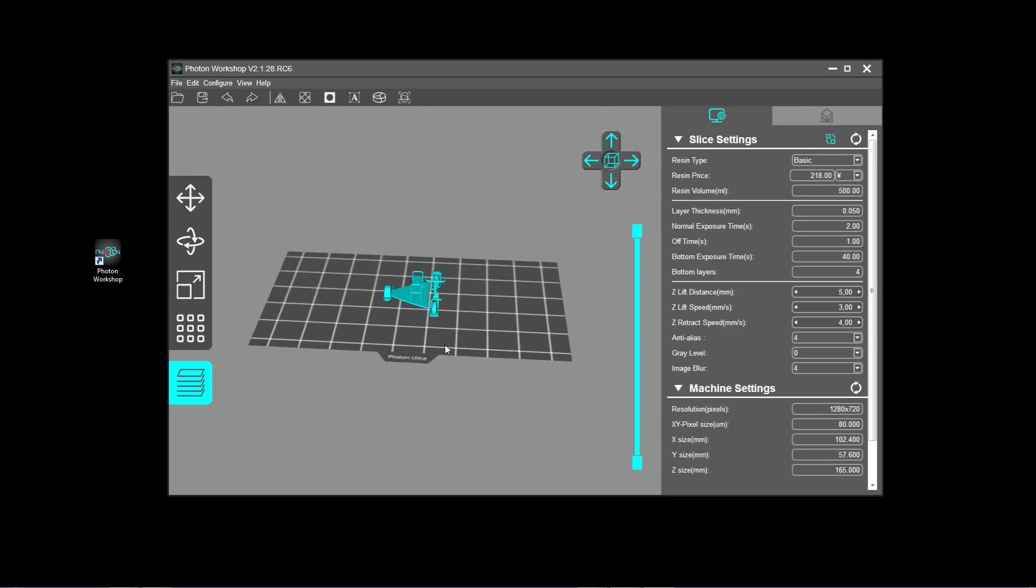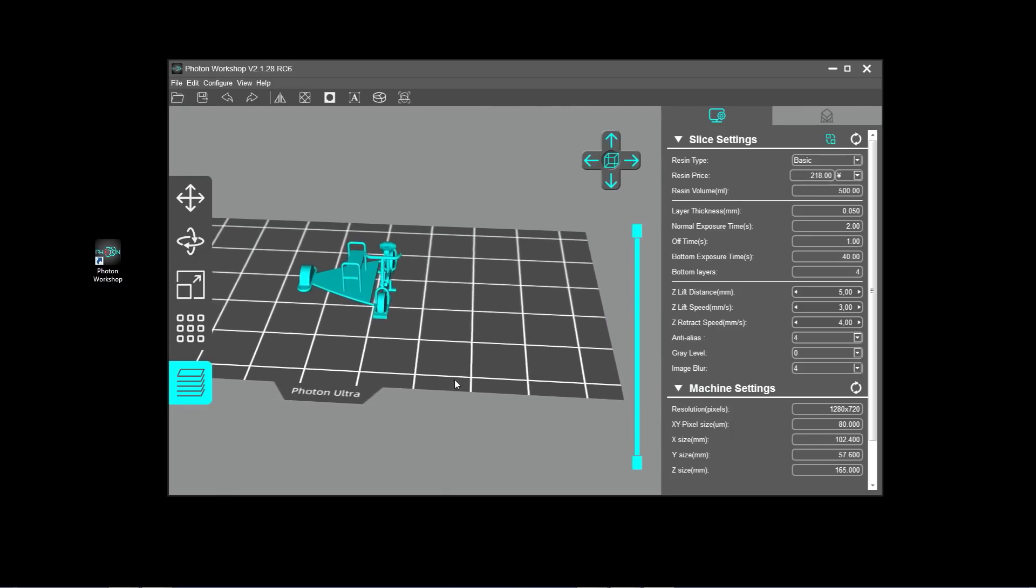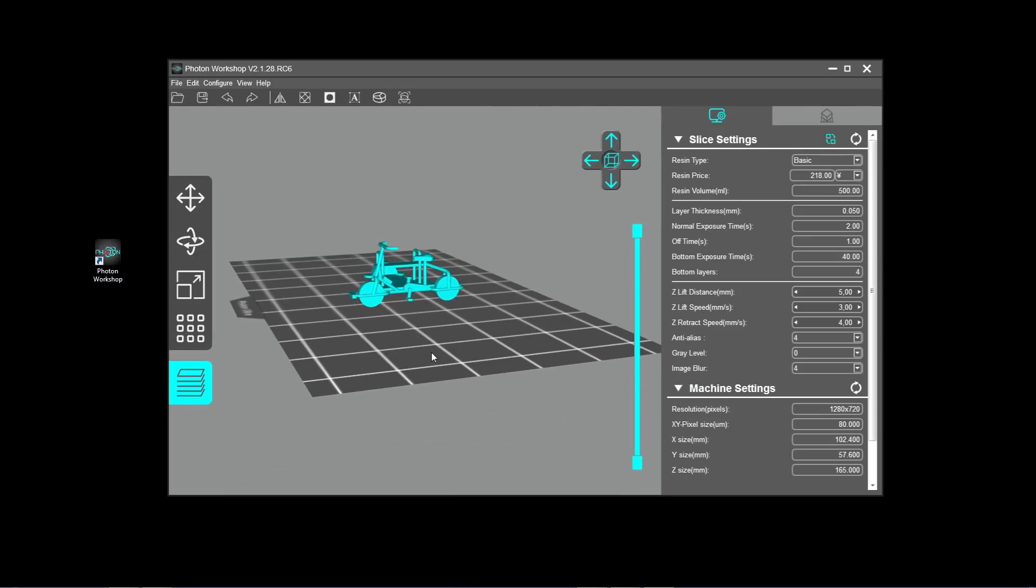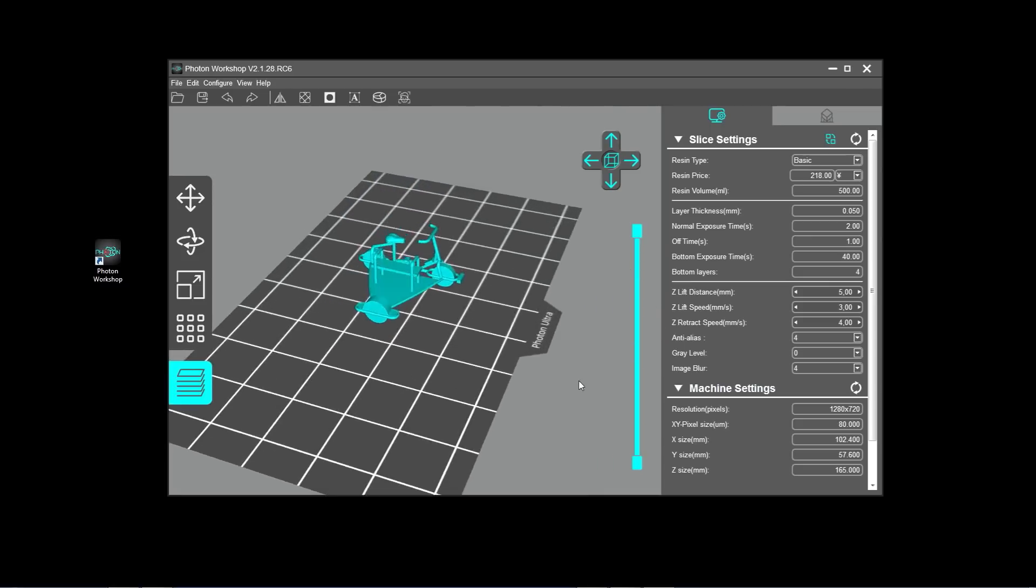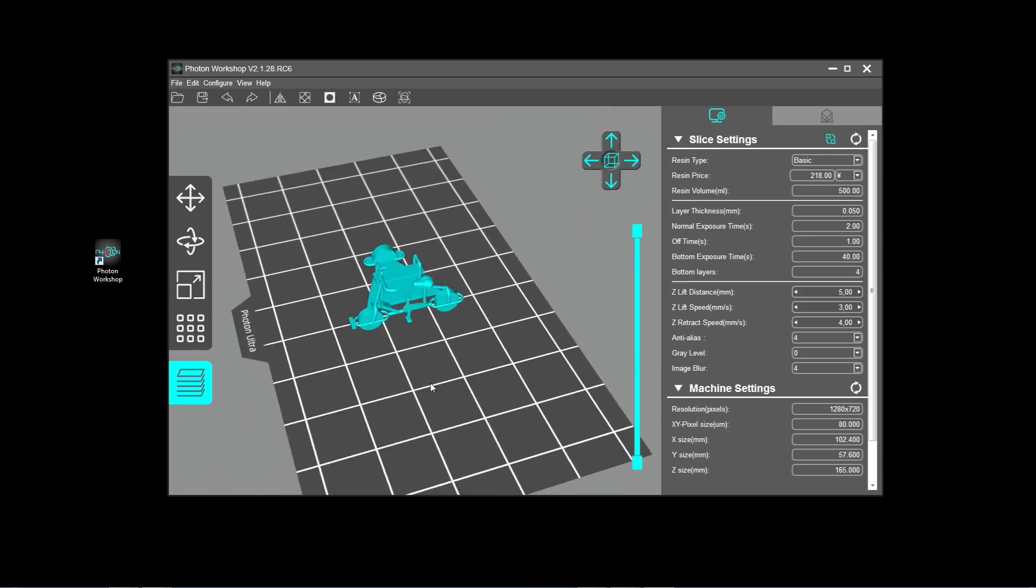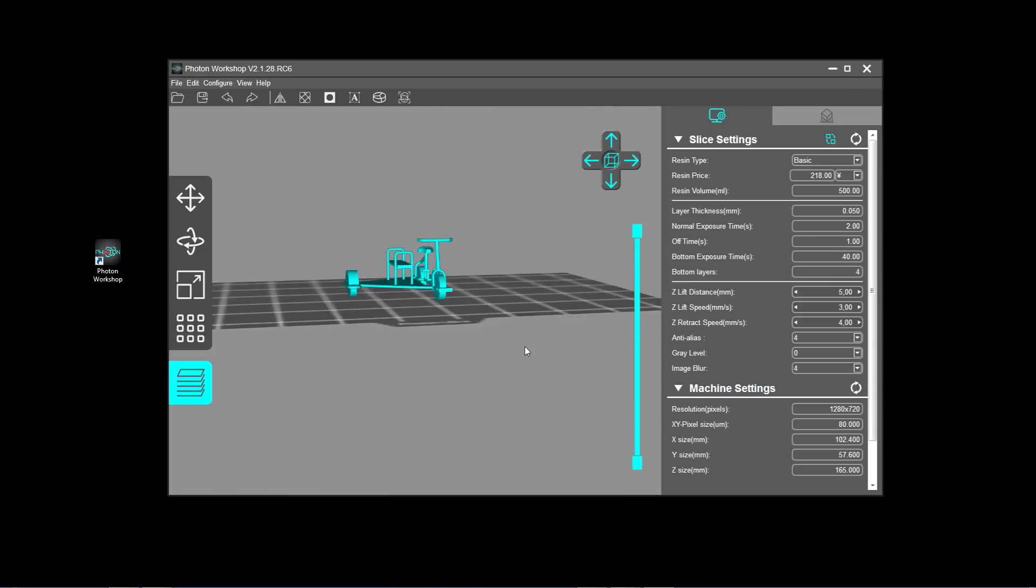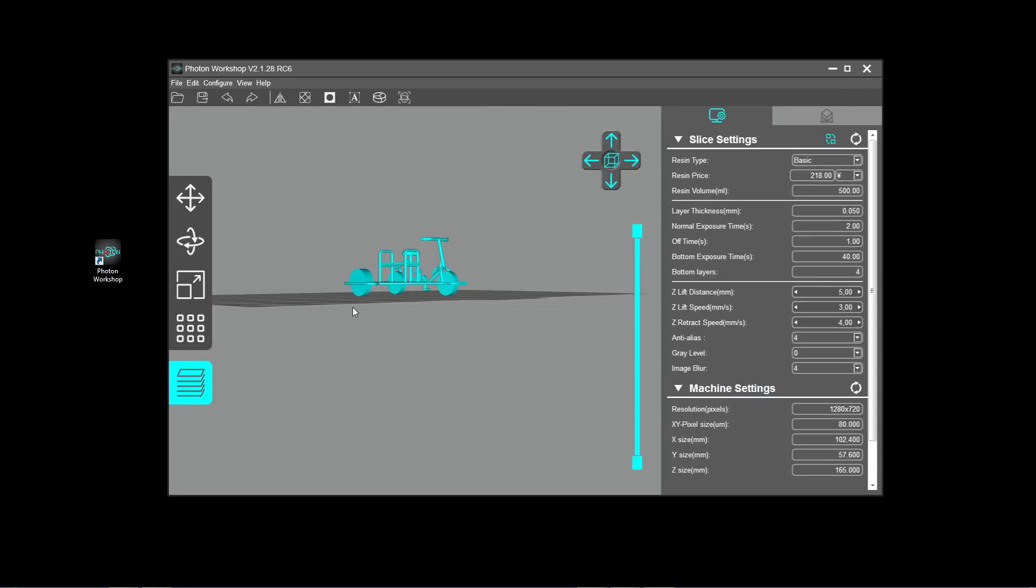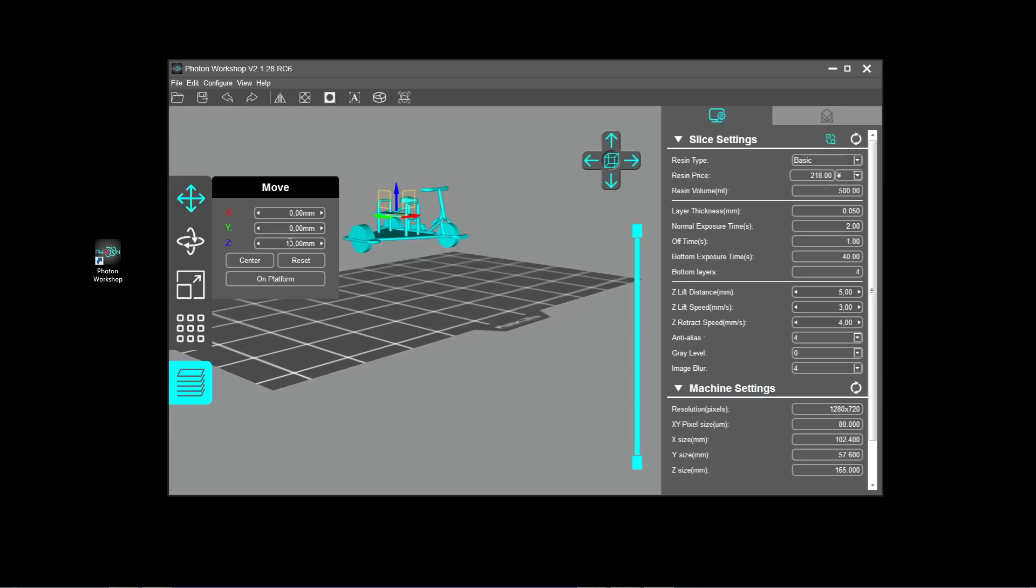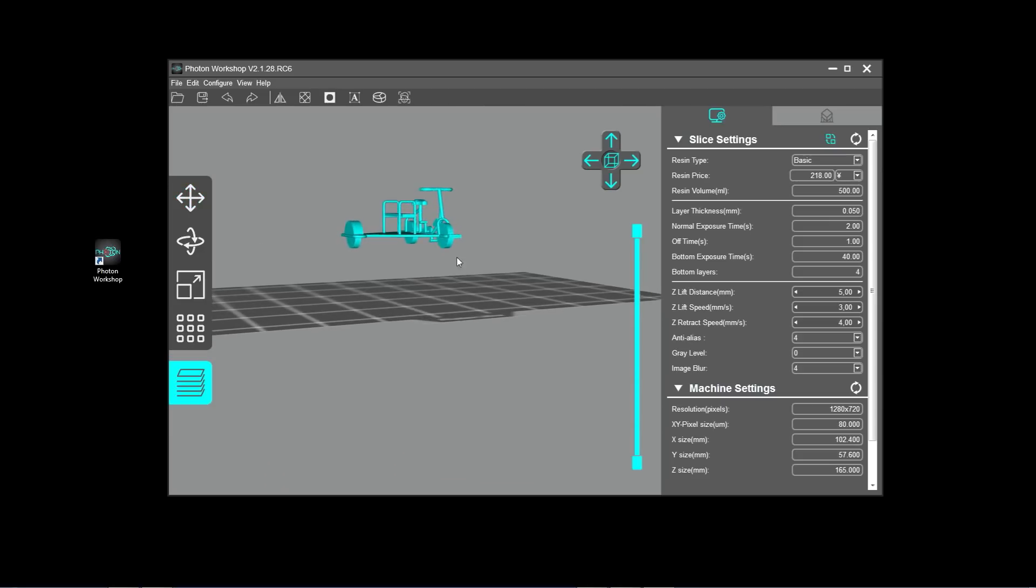This software here I'm using is Photon Workshop, which follows when you buy the printer. The purpose with this software is to prepare the CAD model for printing and what we need to do is to add supports and to make room for those. You can raise the object with 5 or 10 millimeters like I do here.